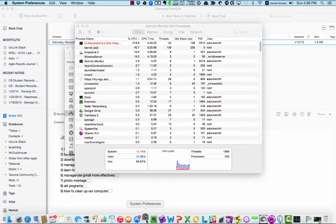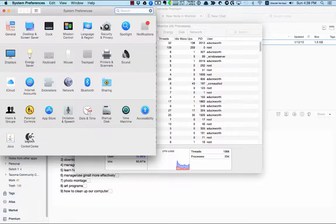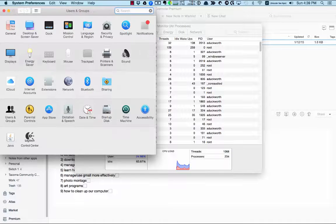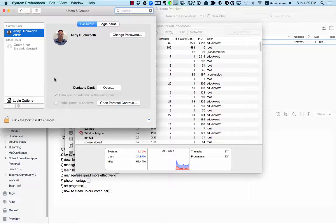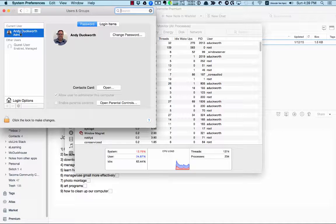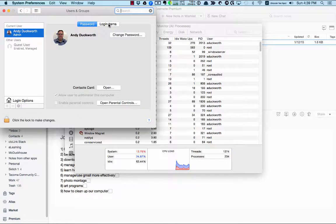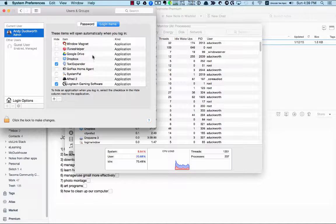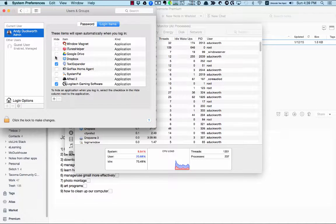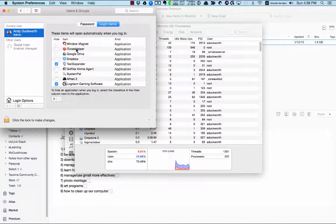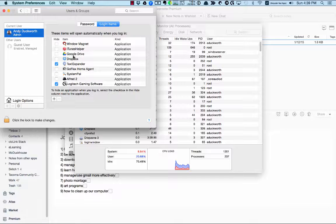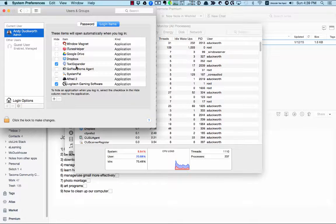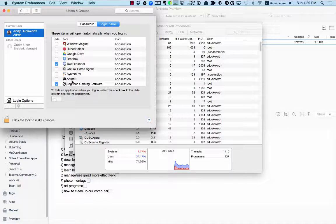So we want to open up System Preferences and Users and Groups, and then you want to choose yourself and then click Login Items. And then you'll see I have a bunch of applications that load on login, so you want to look at yours and see if they have like iTunes Helper - I'd leave that - Google Drive, Dropbox, some of those basic ones I'd leave those in there.